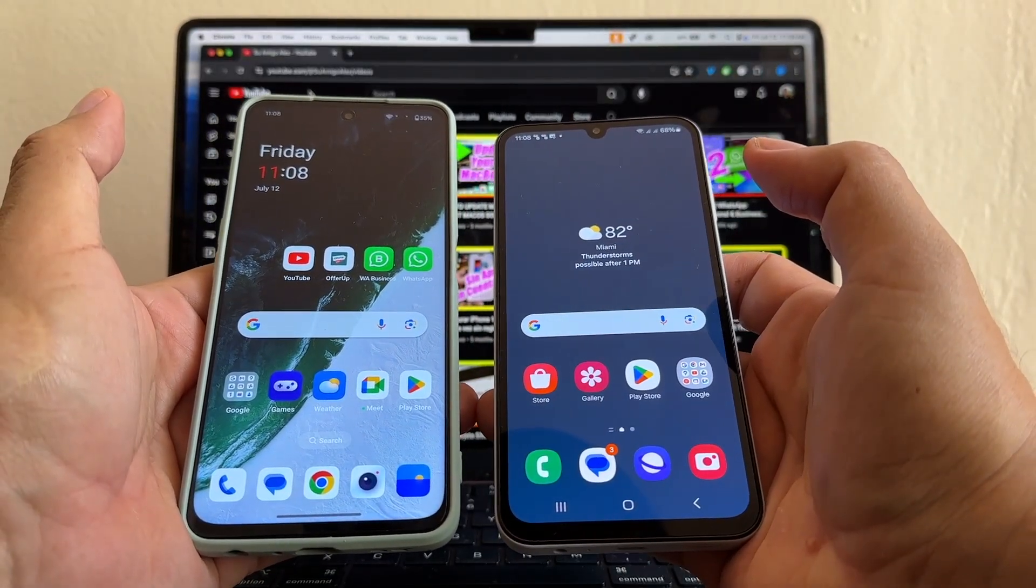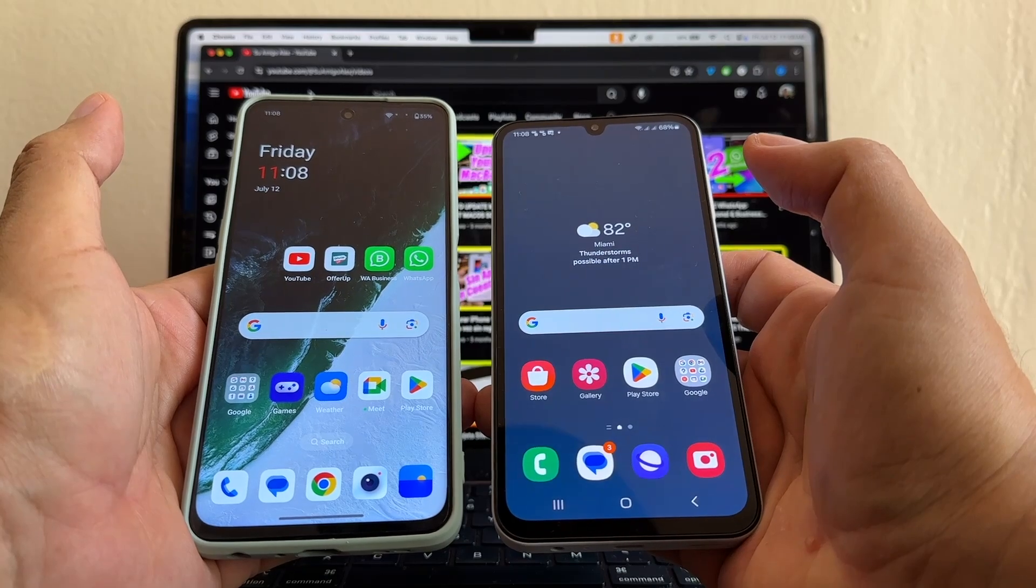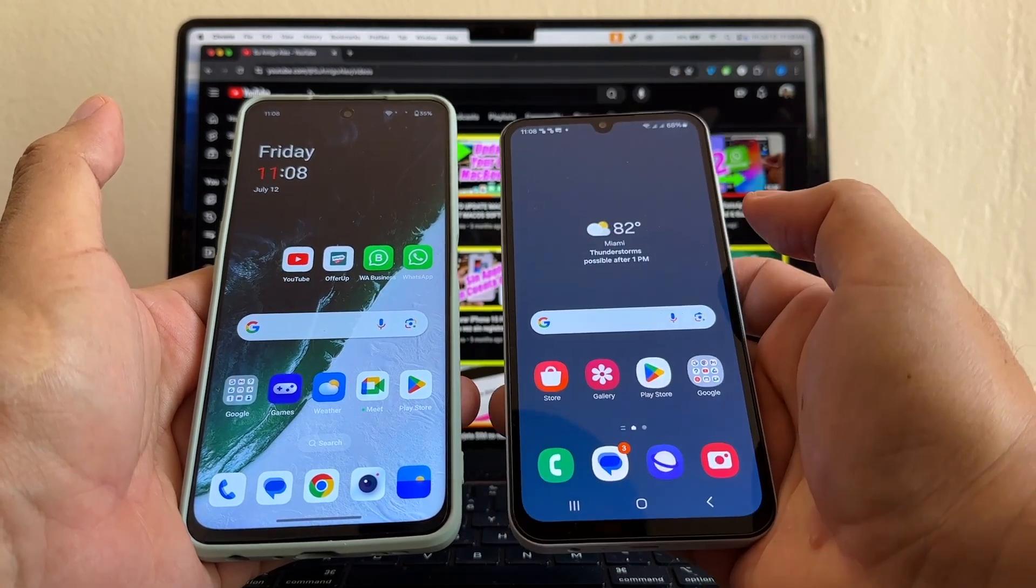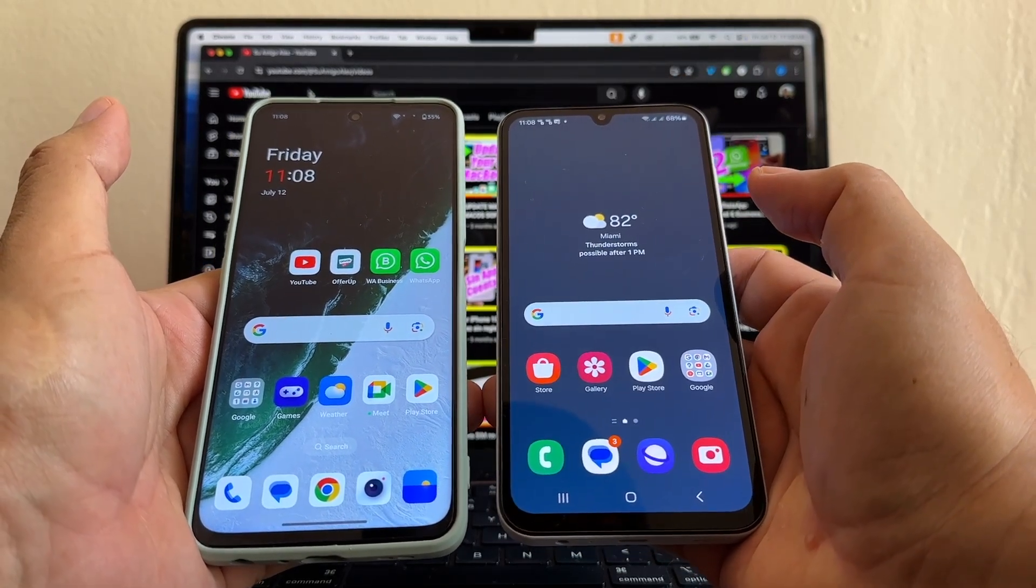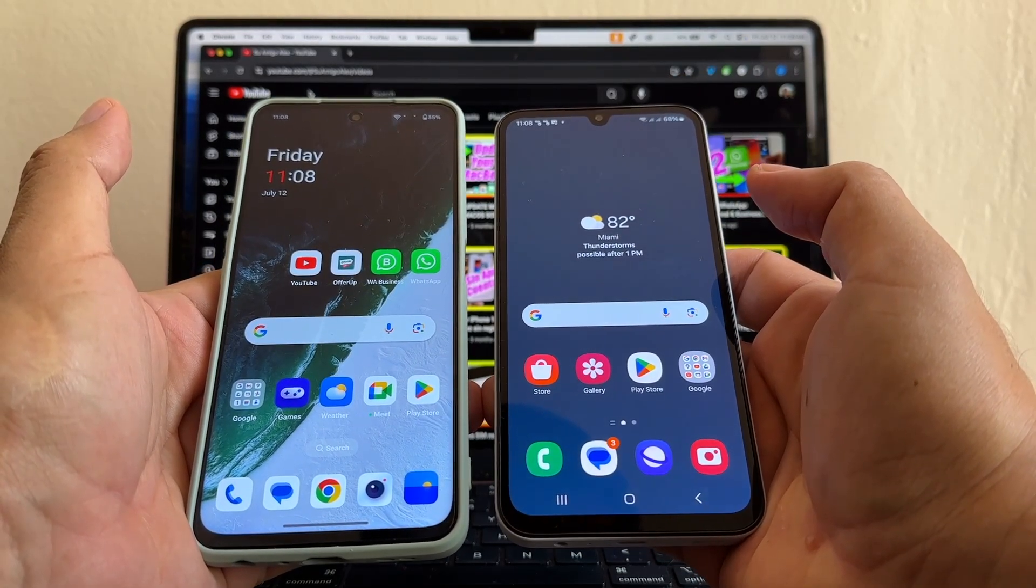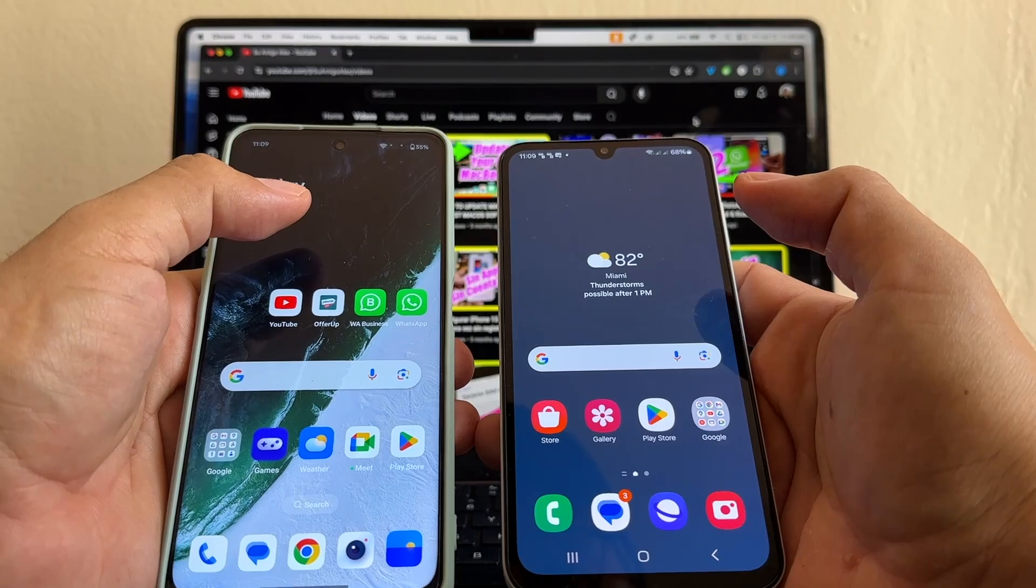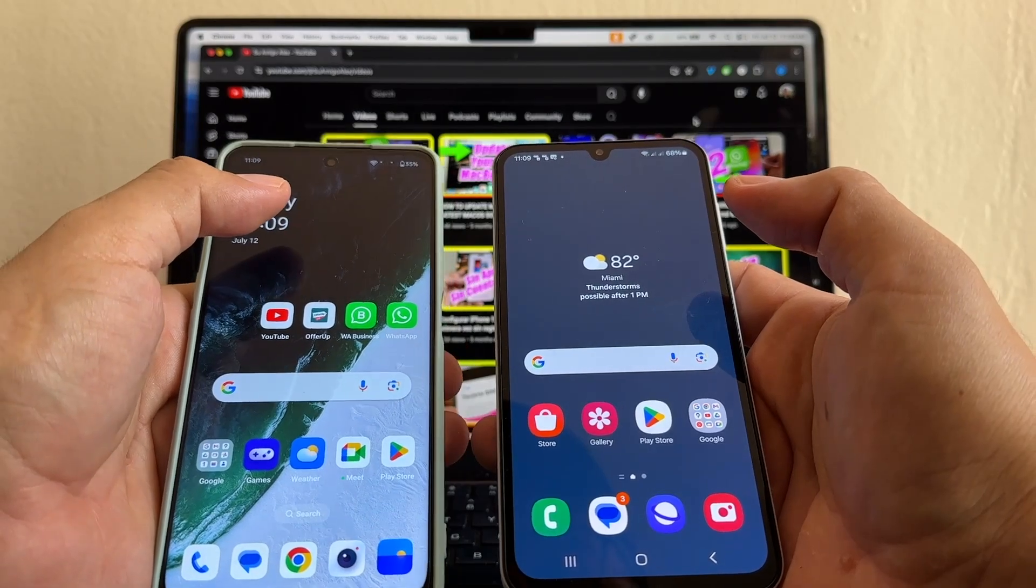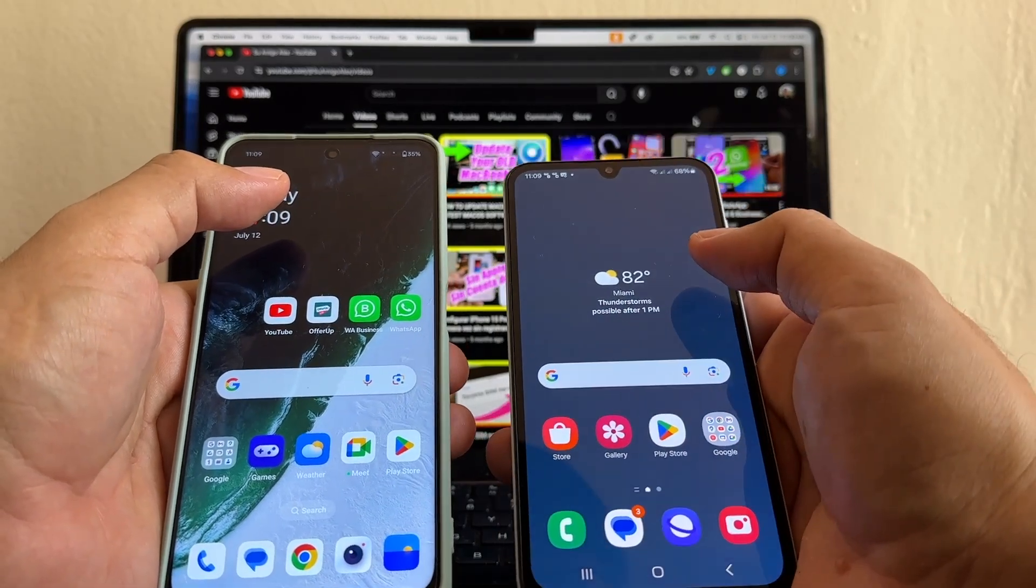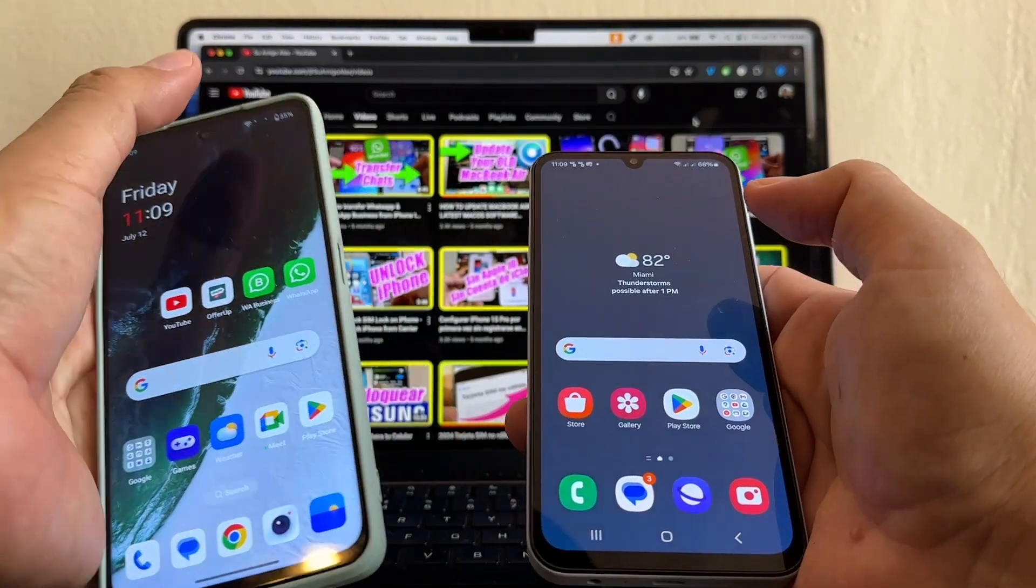On my left I have a OnePlus N30 and on my right I have a Samsung Galaxy A15. The first thing you should do is identify the old numbers and the new numbers.